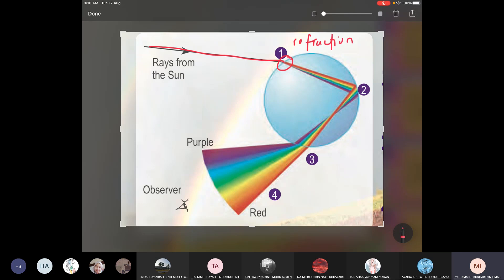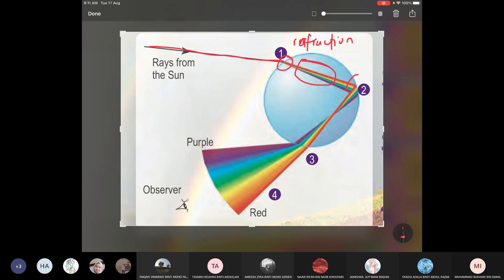Because of refraction, you can see we have rainbow colors over here, because different colors have different wavelengths and frequencies — that is why light refracts at different angles. When the light reaches the other side of the water droplet, that is where total internal reflection occurs.